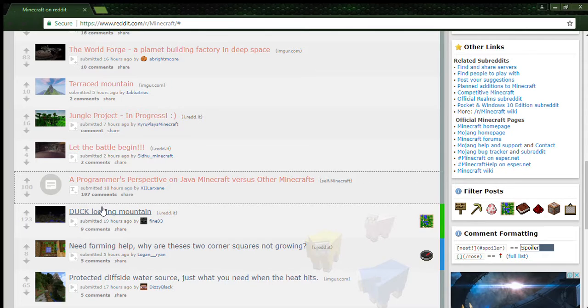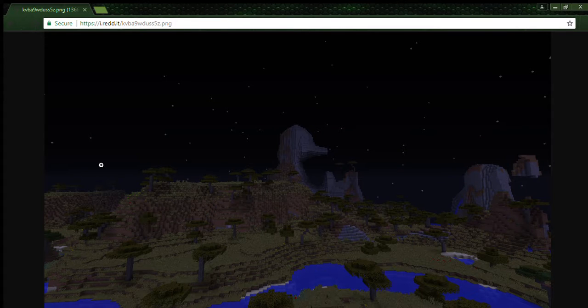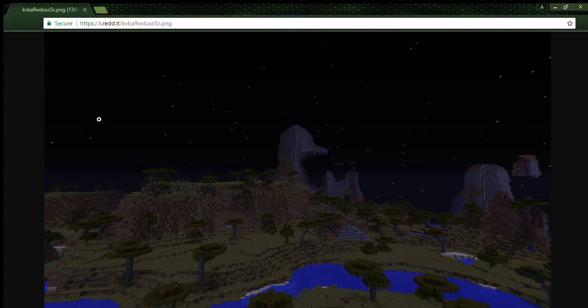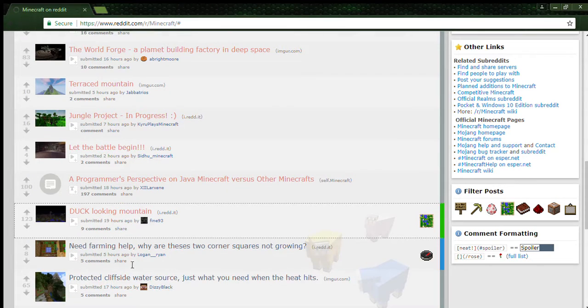Duck looking mountain. Oh my gosh, that actually looks like a duck. Like, was it Chica from Five Nights at Freddy's? It actually looks like that.